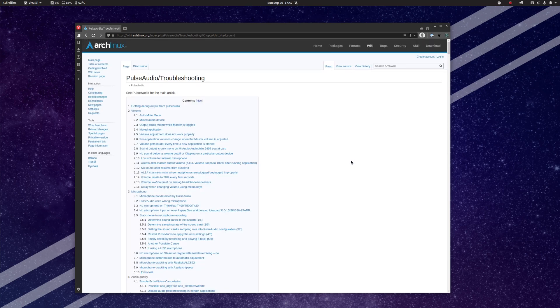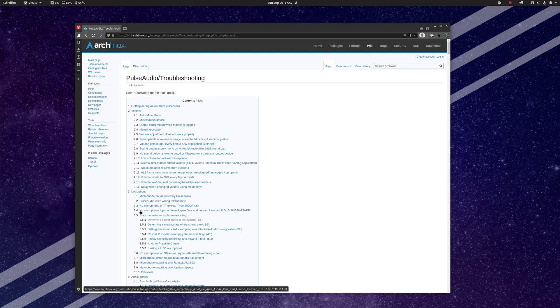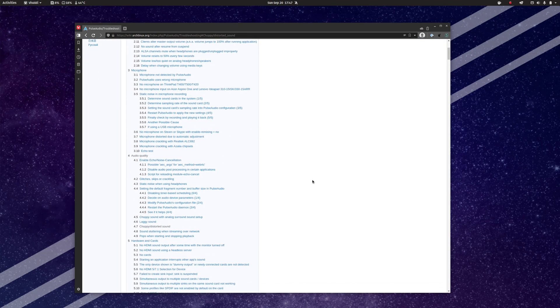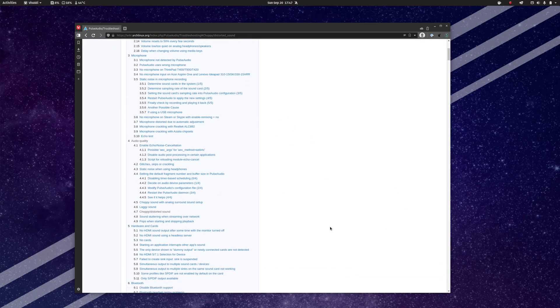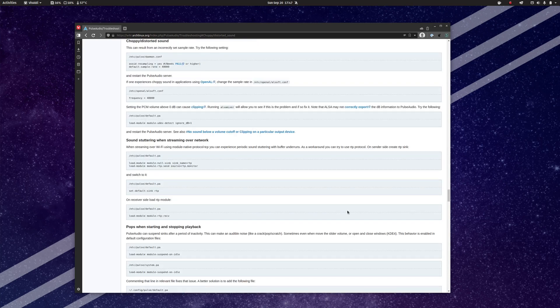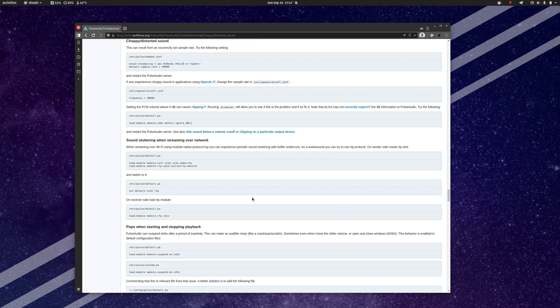Pulse Audio being Pulse Audio, the ArchWiki has an entire page dedicated to troubleshooting it, along with every problem imaginable. And buried down here under Audio Quality, you can see there is choppy and distorted sound, which surely seems to sum up what I have been experiencing.